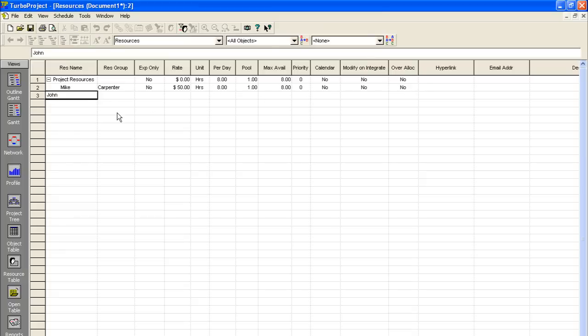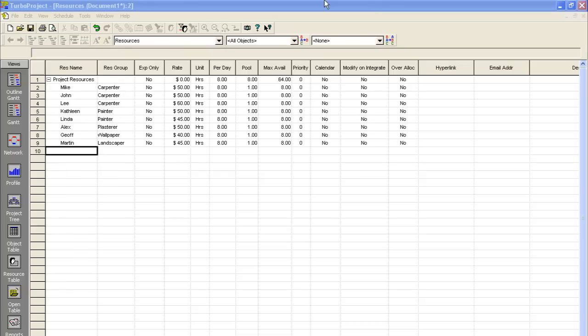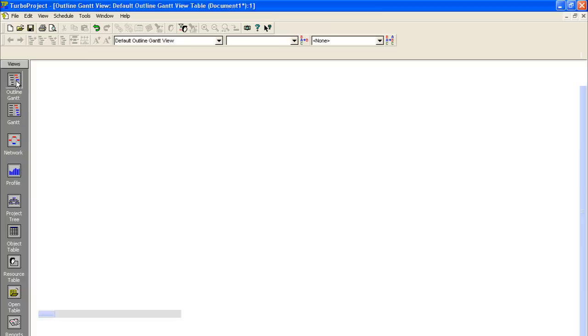So what we'll do is just go through and enter in all of our other contractors here and build our complete resource table. Now that we have all of our resources entered here, you can see I've entered pay rates for all these guys as well as their individual skills. What we can do is go back to our outline, Gantt, and we'll go up to View.